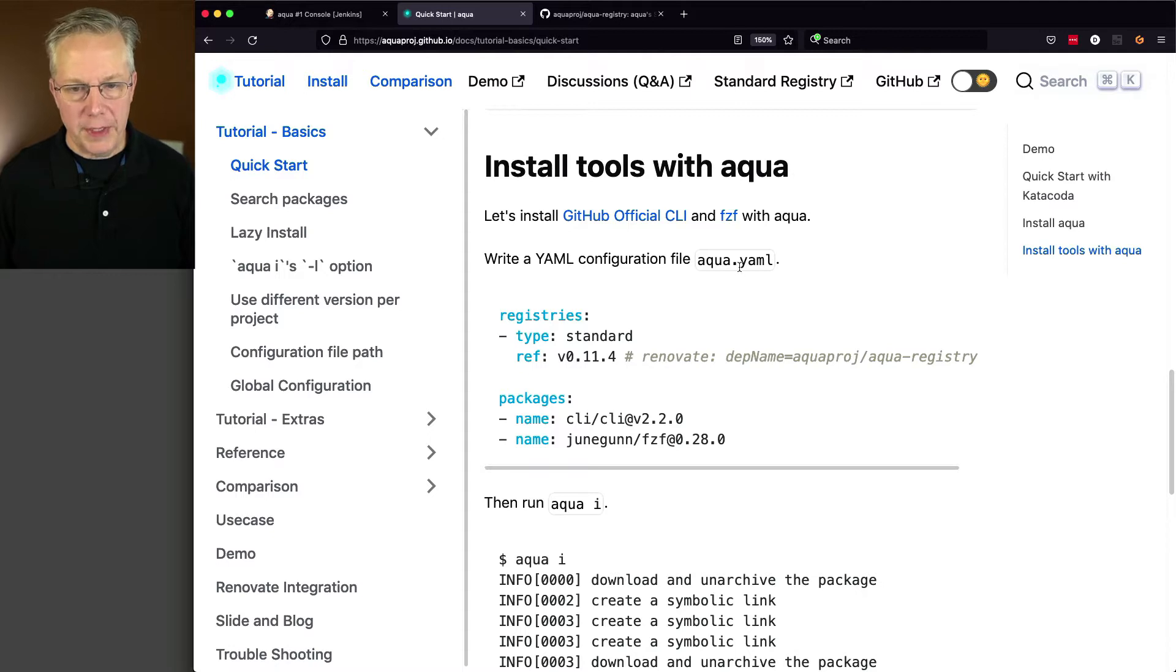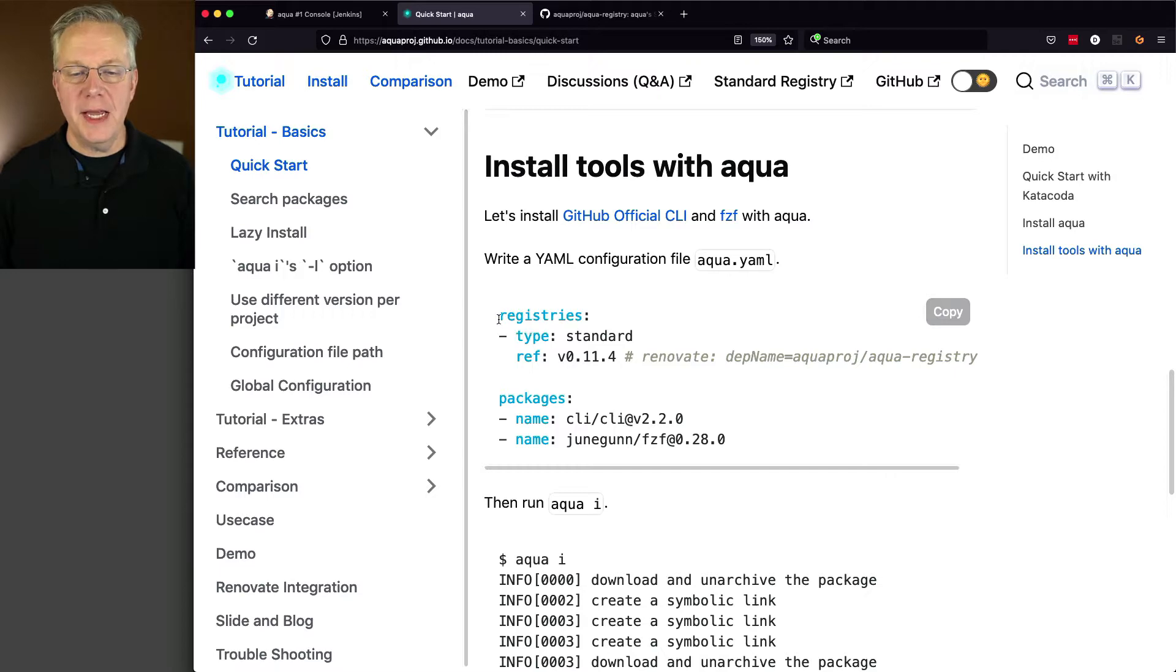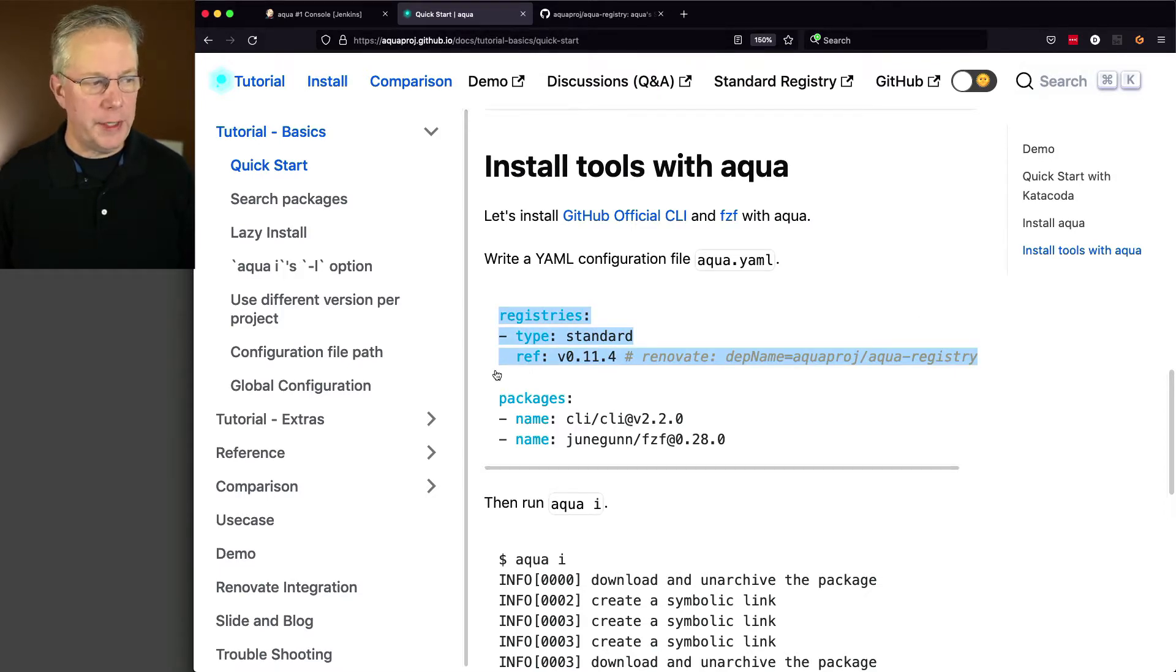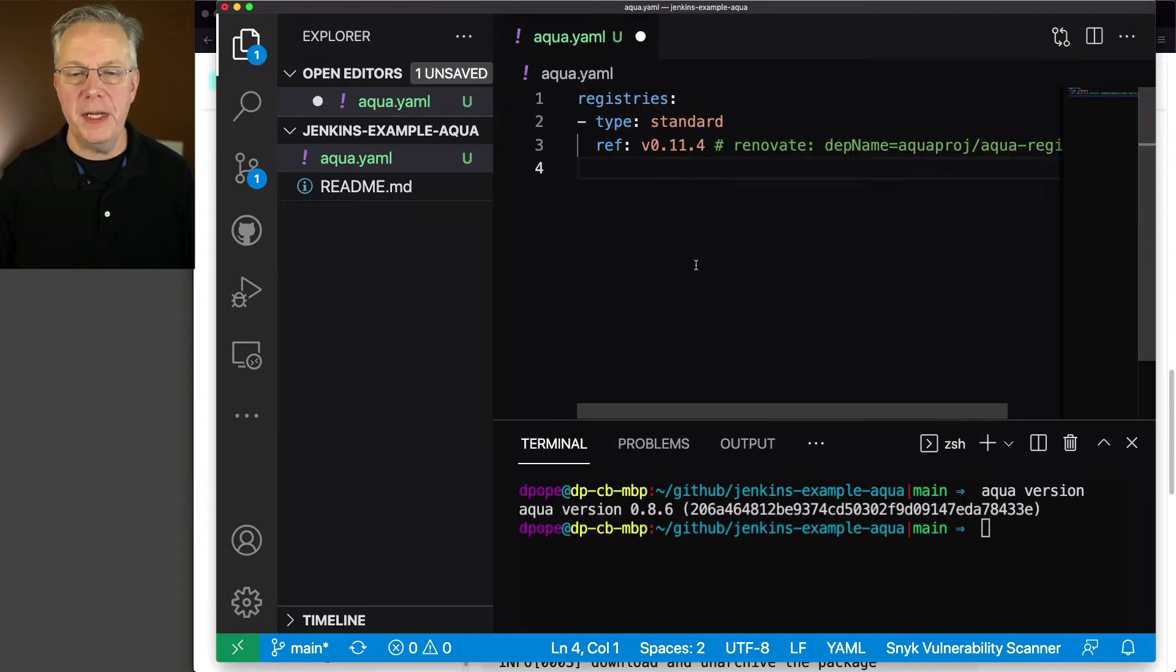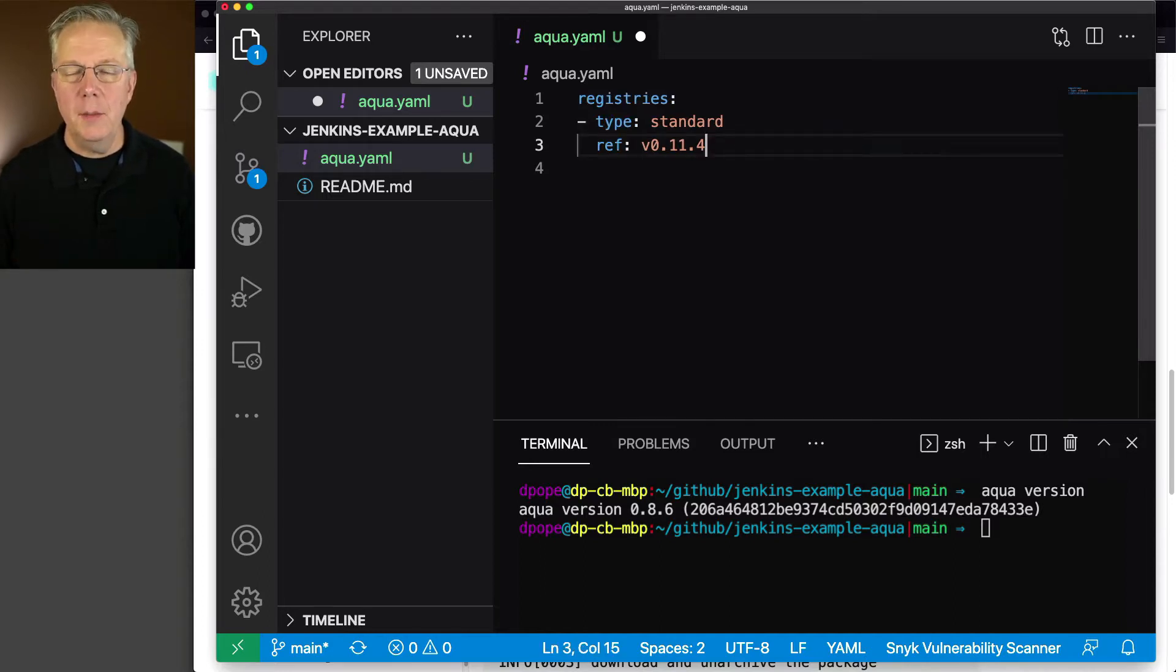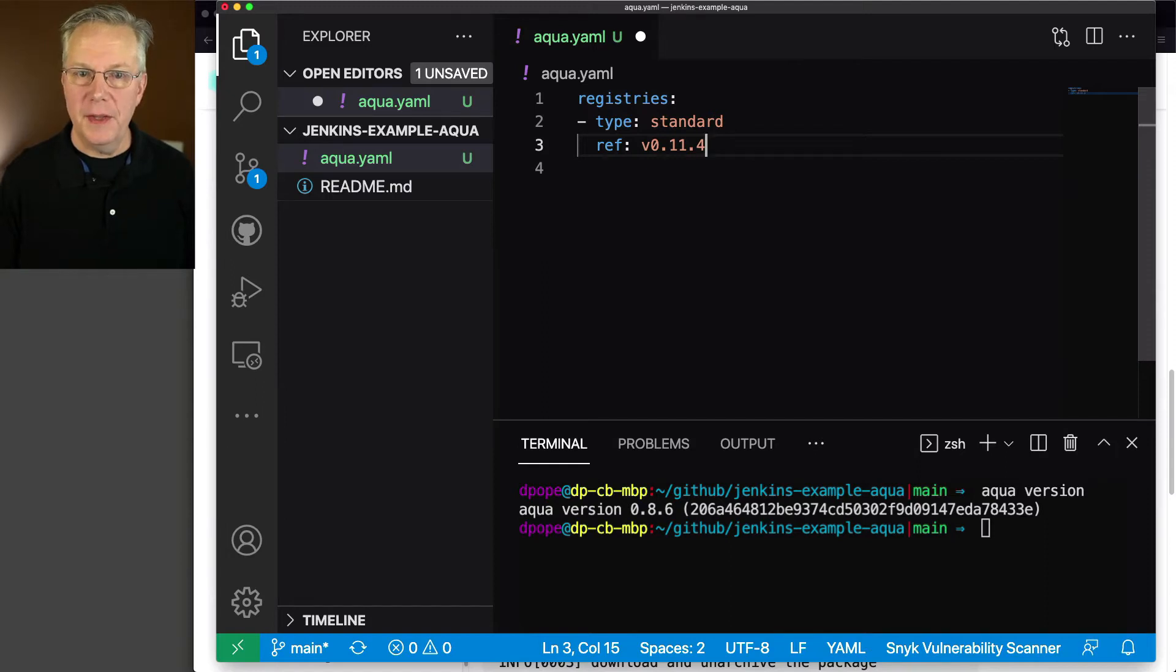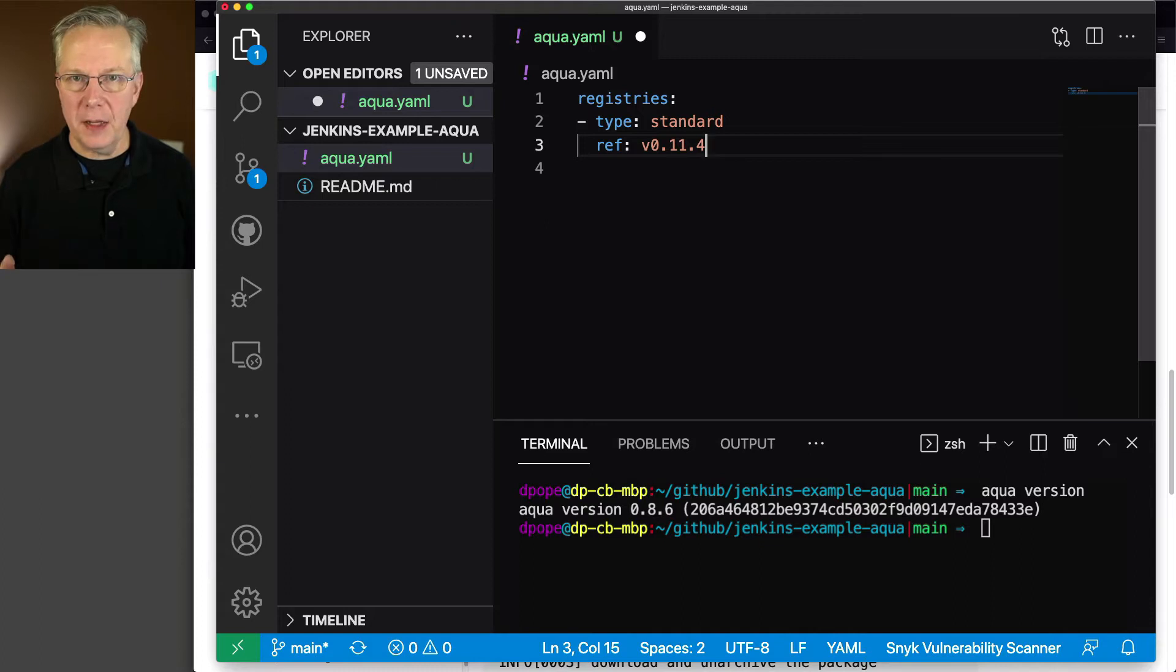We're going to create an aqua.yaml file and we need to create a registry entry. So I'm going to take and copy this block of registry and put it over into my aqua.yaml file. But I'm going to make some changes. Number one, I don't need the renovate for our example, so I'm removing it. But what is this reference? Aqua provides a registry that's named standard or it's a type of standard that we can automatically pull in and use.